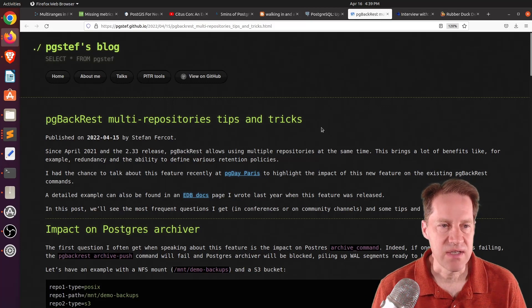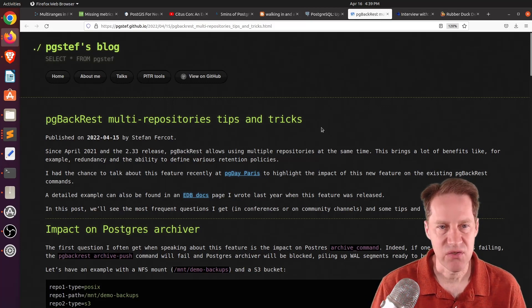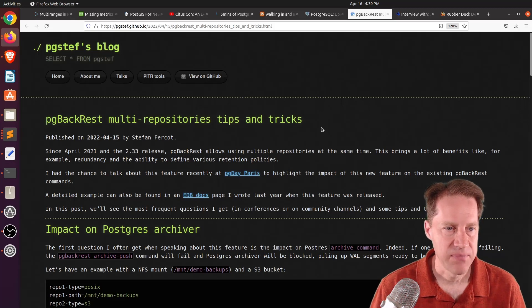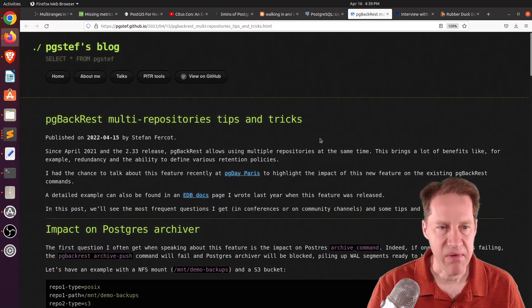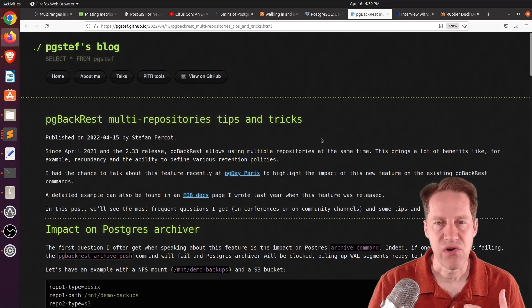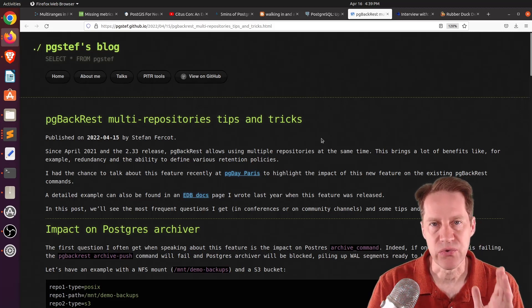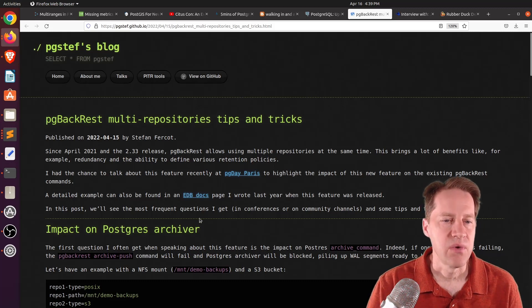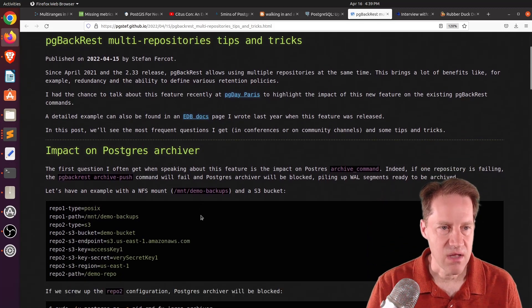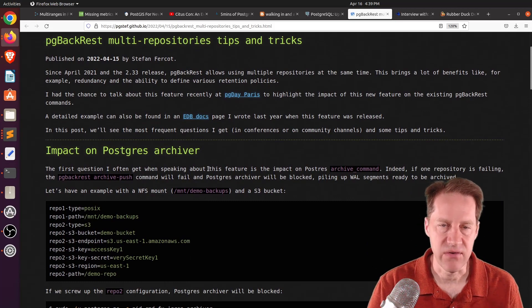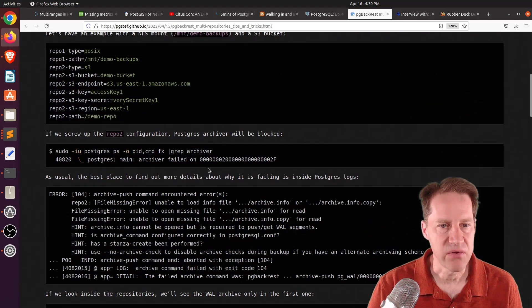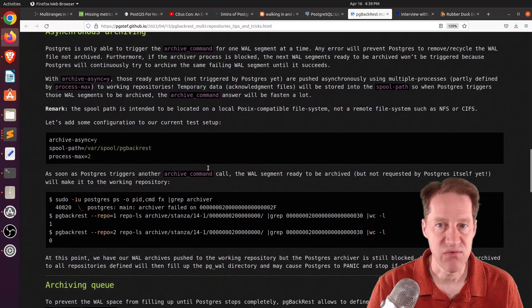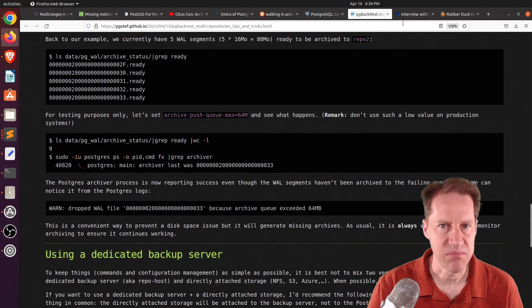The next piece of content, pgbackrest, multi-repositories tips and tricks. This is from pstef.github.io. And they're talking about the capabilities of pgbackrest to interact with multiple repositories. This is like saying interacting with Amazon S3 or Google's cloud storage. Well, this particular post talks a lot about the impact of Postgres archiving of the WAL and how that's handled when working with multiple repositories. So, if you're interested in that, you can check out this blog post.